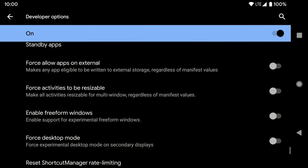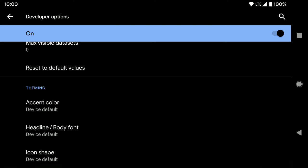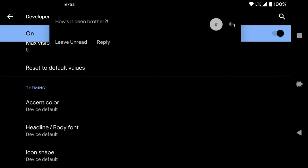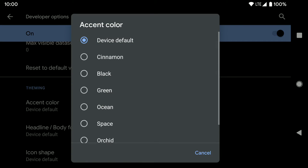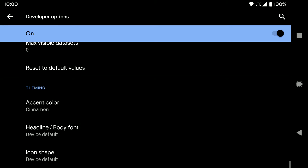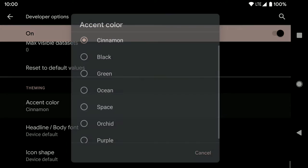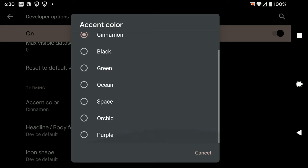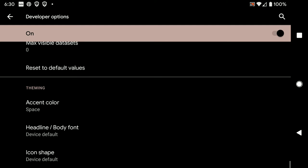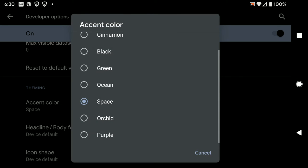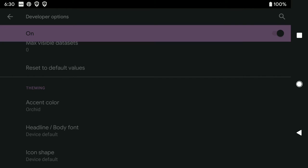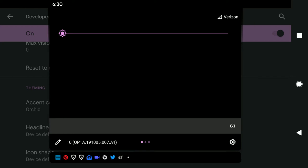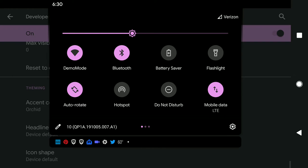If you scroll all the way to the bottom, you'll get theming, which has accent color. And there's a bunch of them.